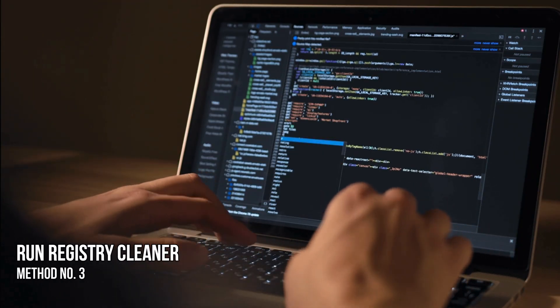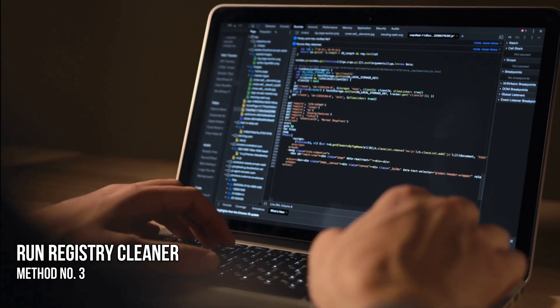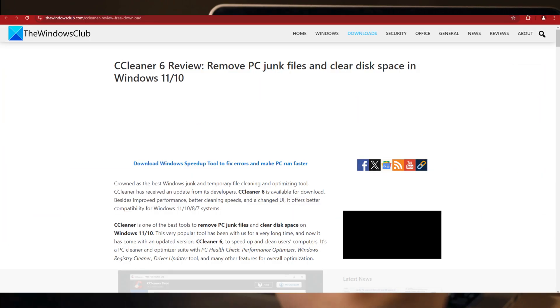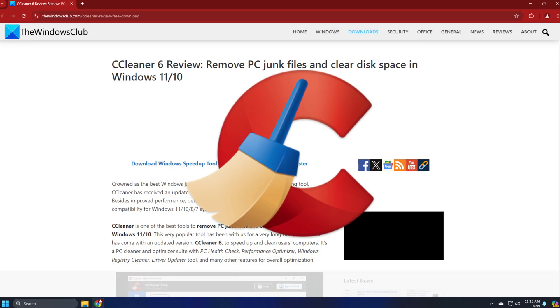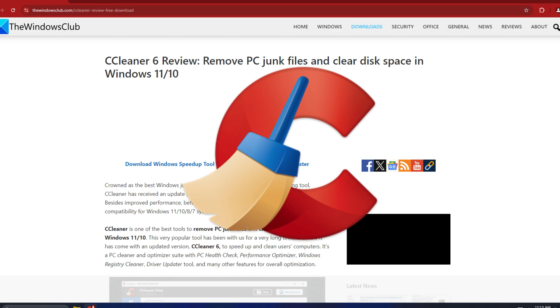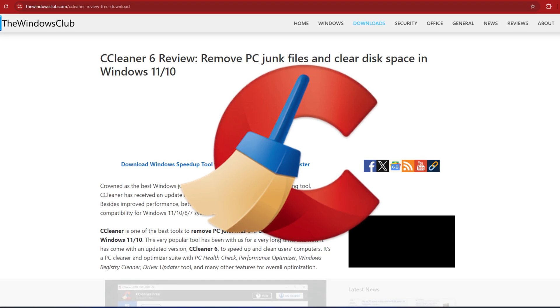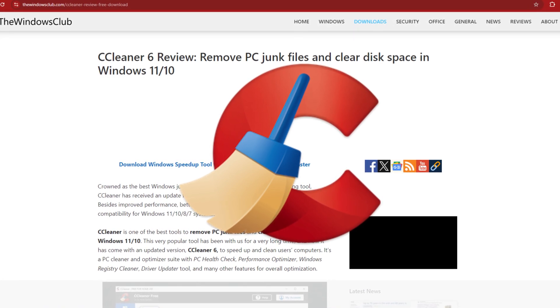Method 3: Run registry cleaner. You can run CCleaner or any other good registry cleaner to clean up the residual registry and file junk.